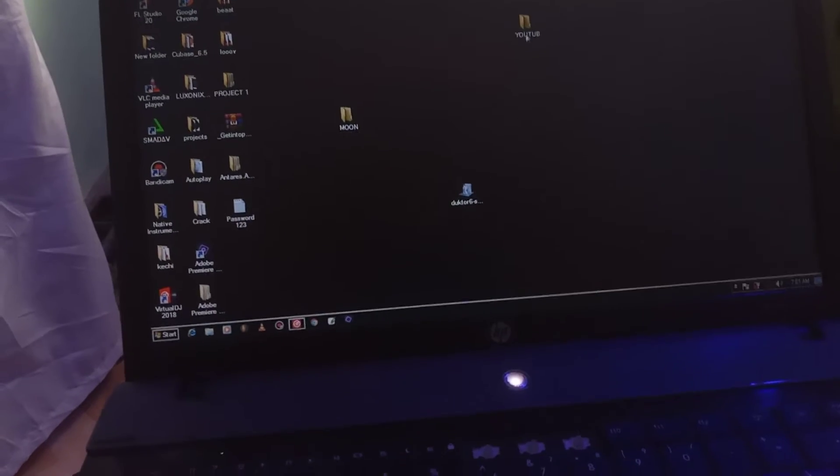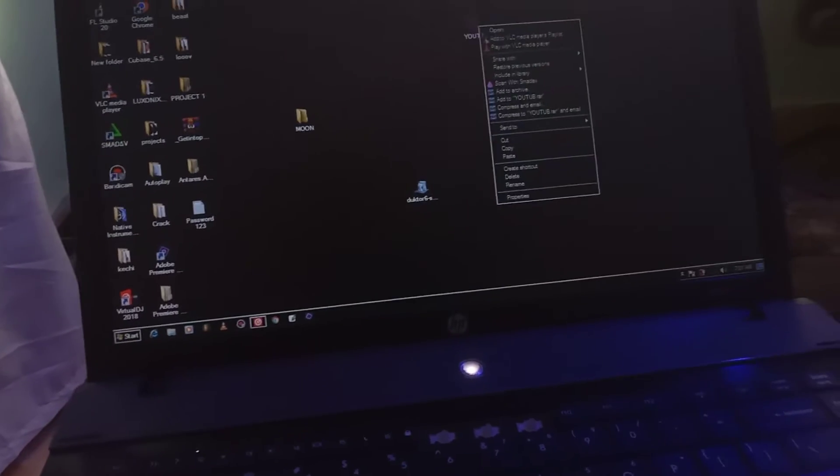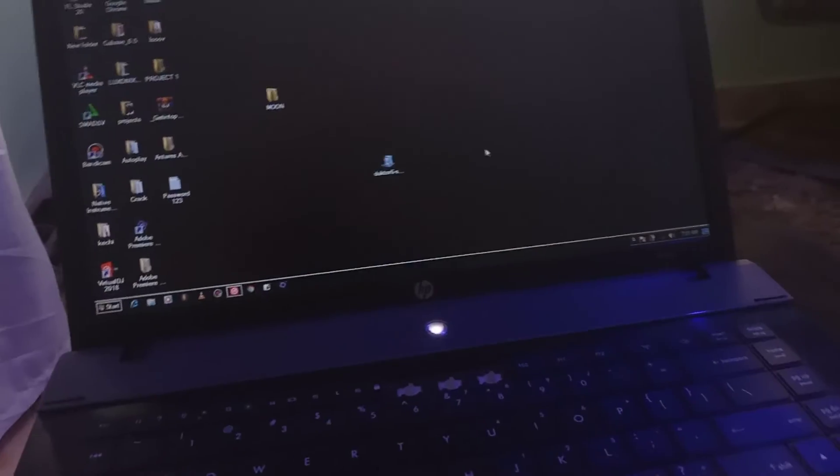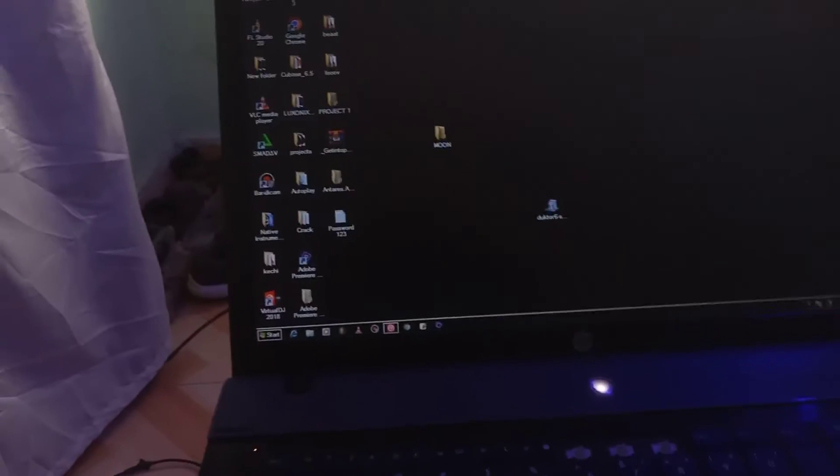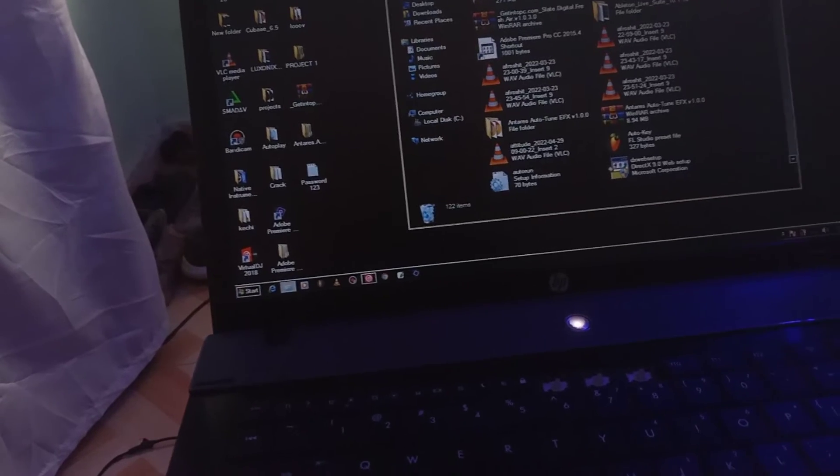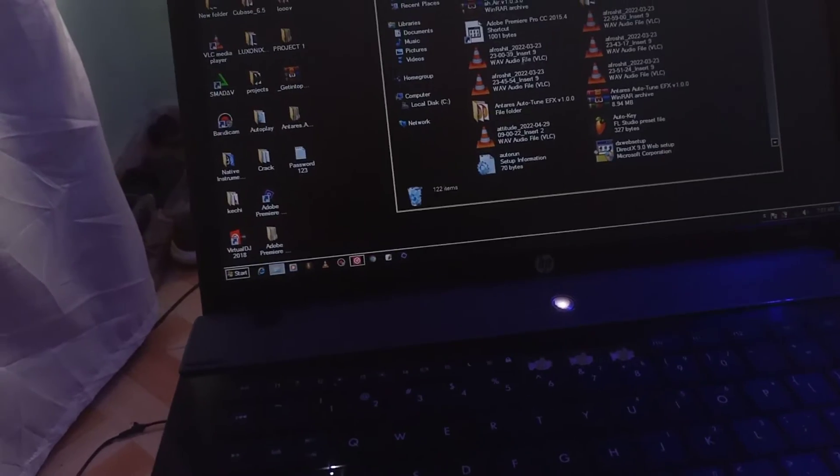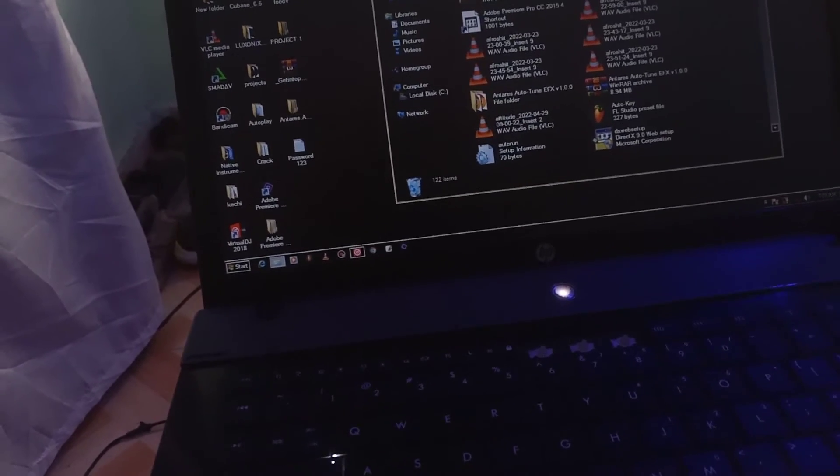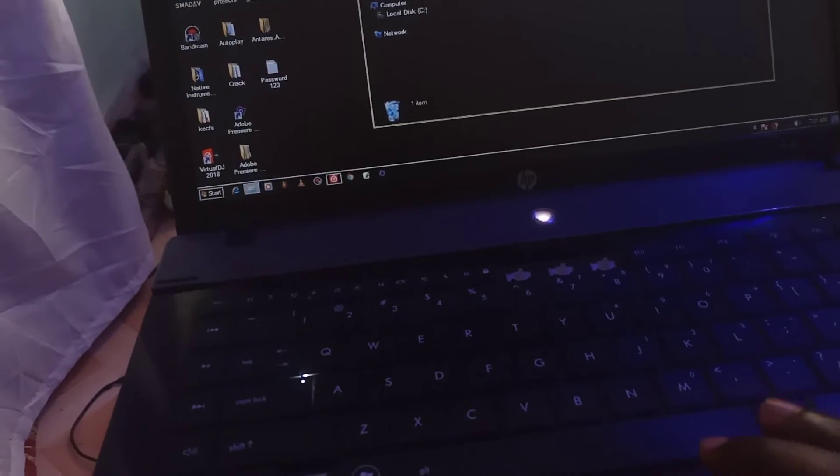So what you do is just delete it like that, delete it. But when you go to the recycle bin, it's still there. Look for YouTube, it's here bro, so it's not deleted.